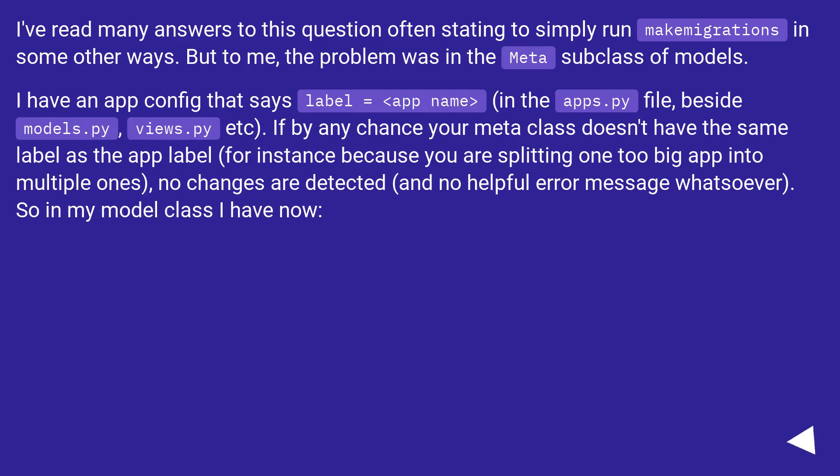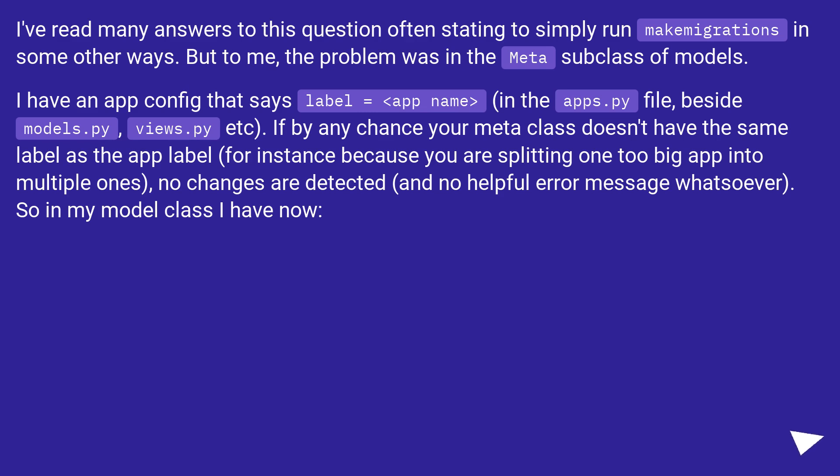I've read many answers to this question often stating to simply run makemigrations in some other ways. But to me, the problem was in the meta subclass of models. I have an app config that says label equals app name in the apps.py file, beside models.py, views.py, etc.